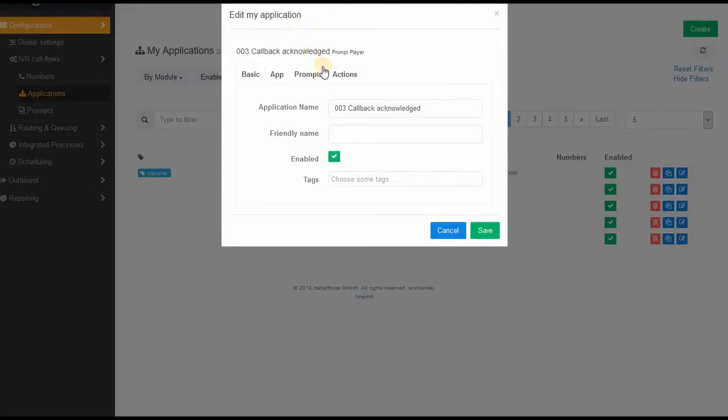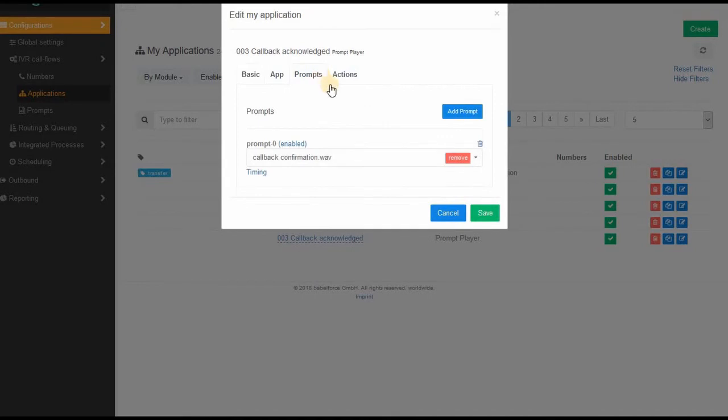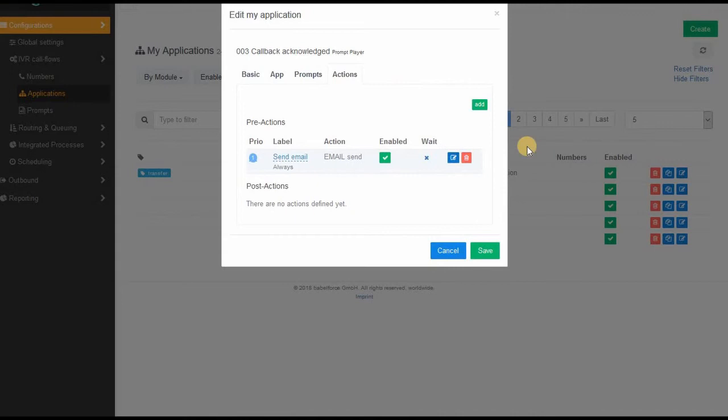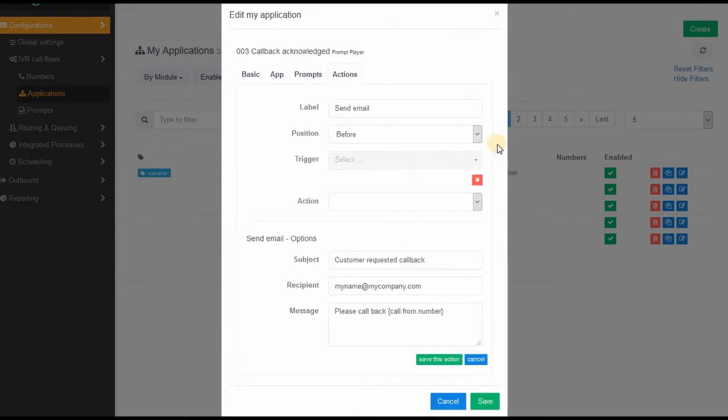Then the customer hears a little prompt saying, hey, thank you for the callback request. It's not even necessary, you don't need to put in any prompt here, but you need this module because you want to make sure that your agent receives an email the moment the callback is requested. I mean, it doesn't need to be an email, of course you can also create an event in your CRM.